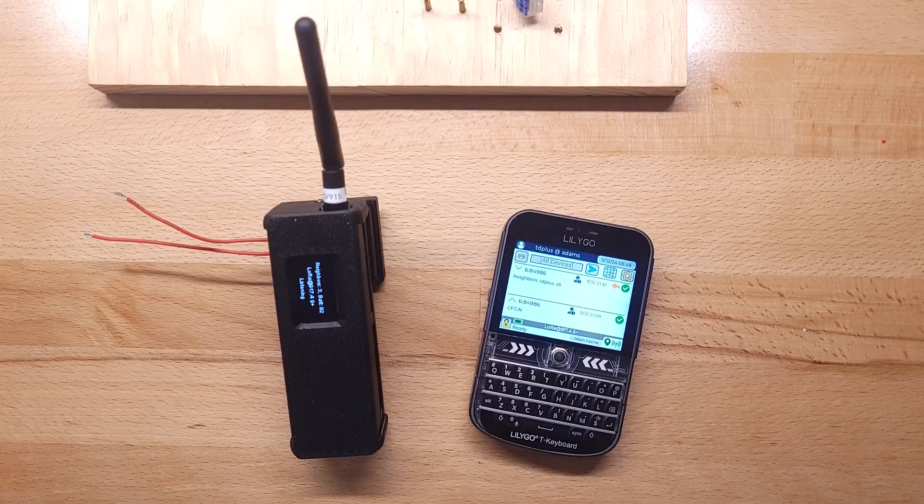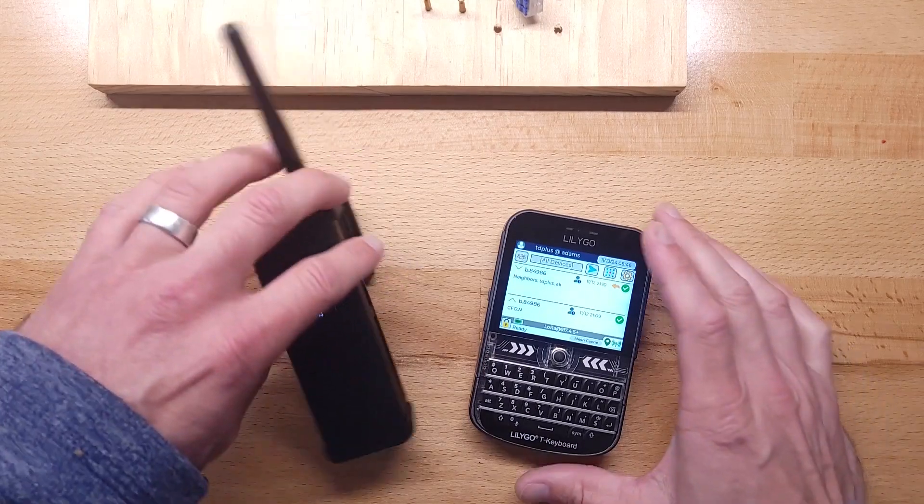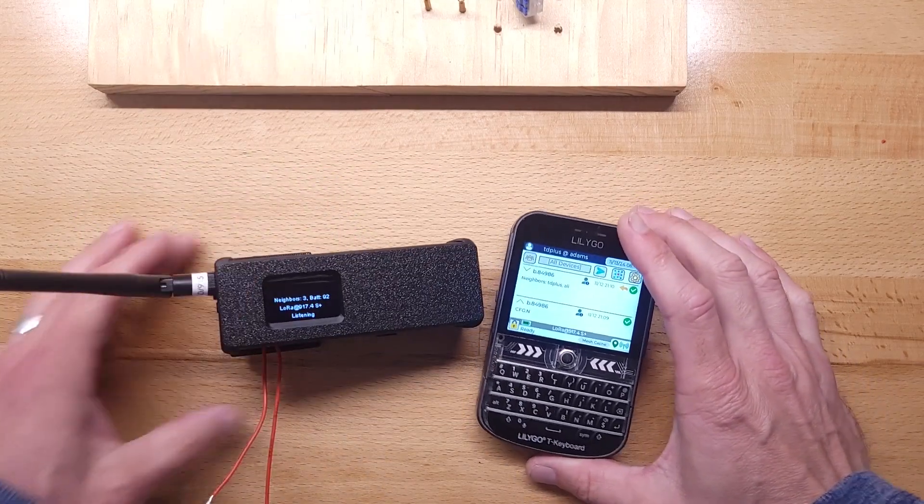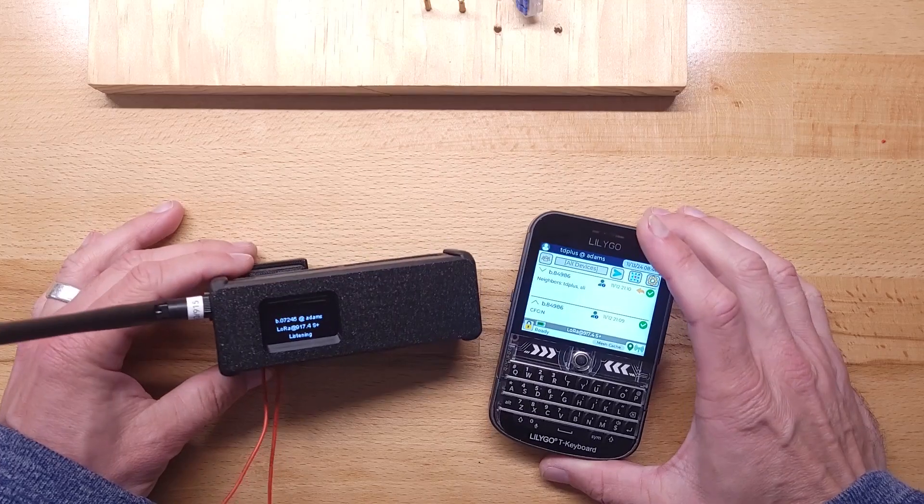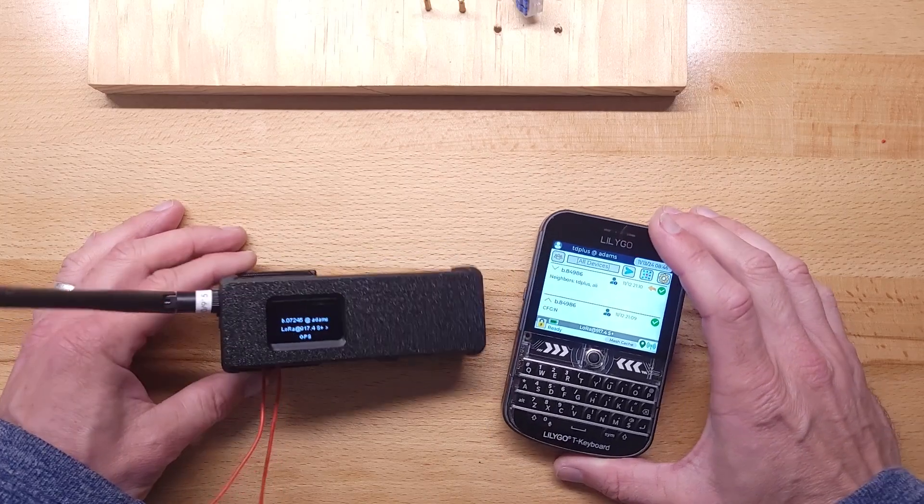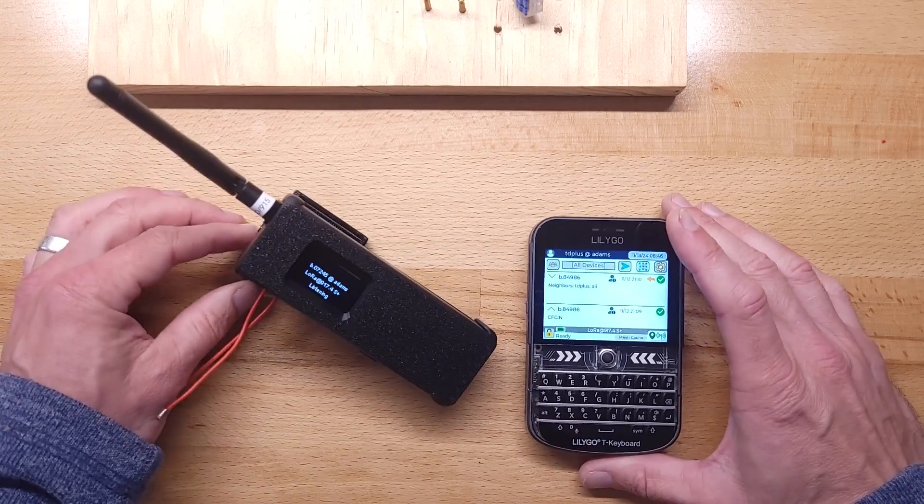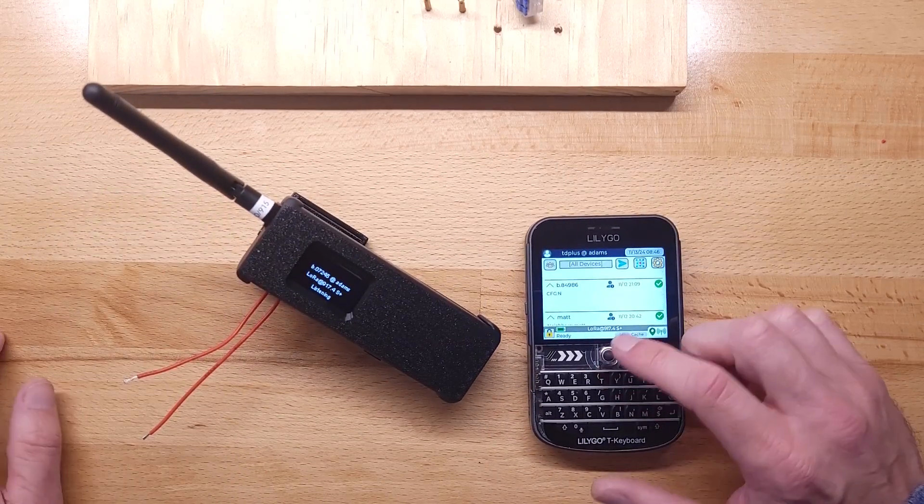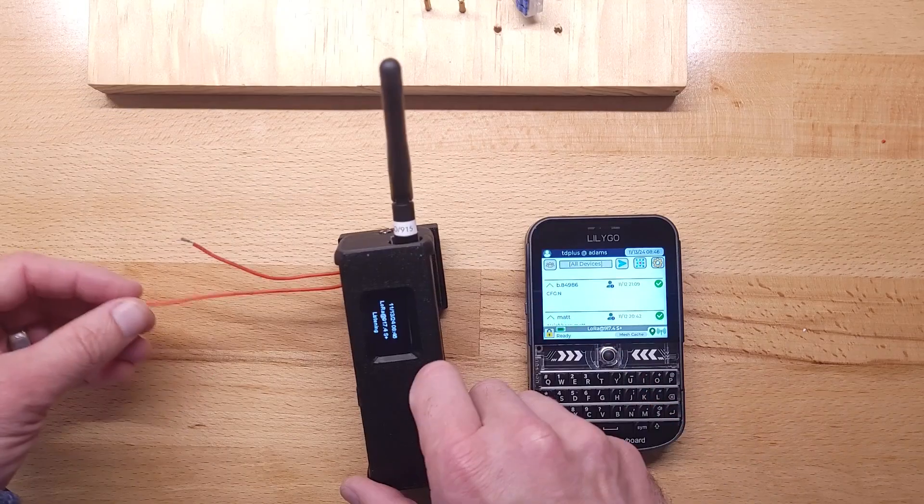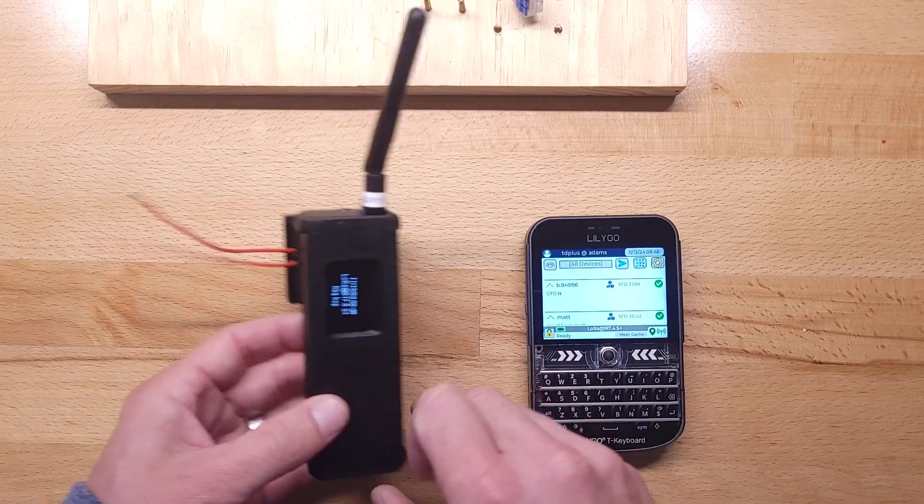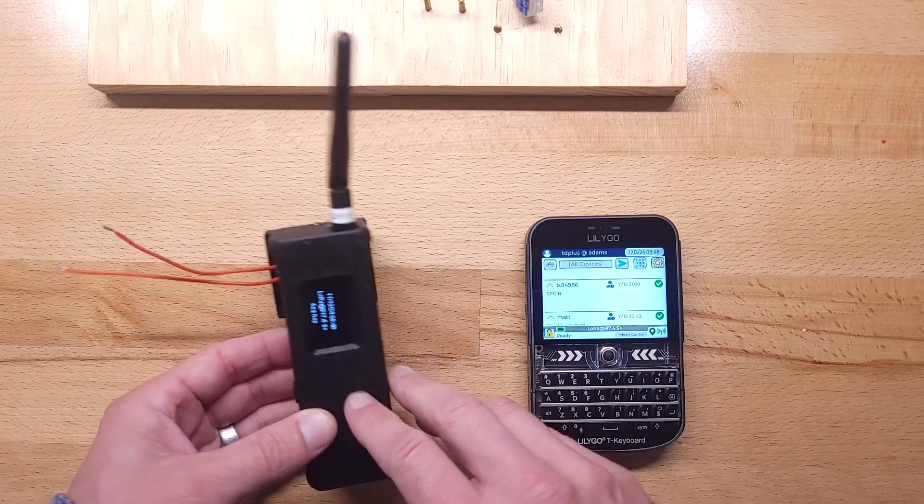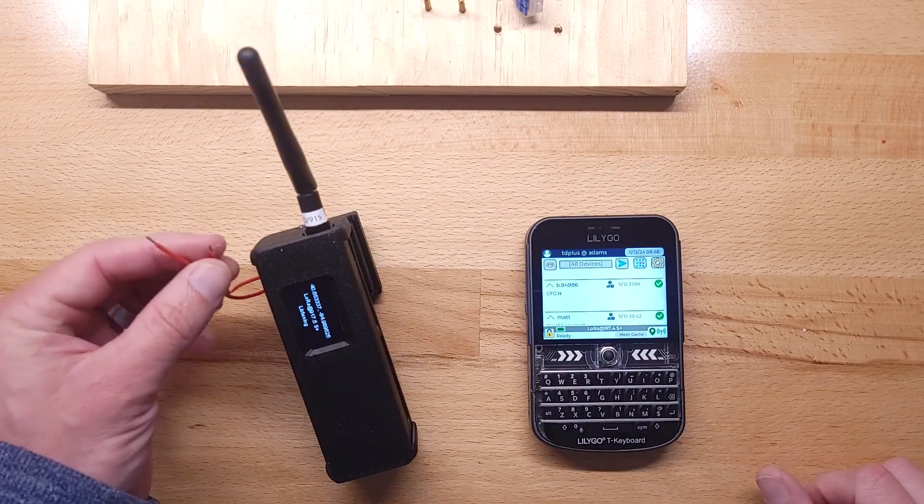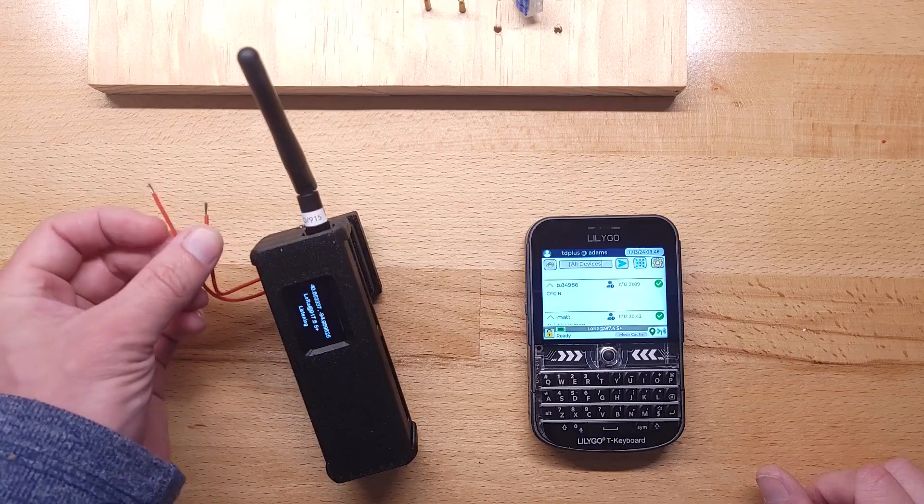Chatterbox is a private mesh communication and location sharing system. You can actually use it for other things besides sending messages. I'm going to show you how you can take any Chatterbox node and turn it into a remote switch.